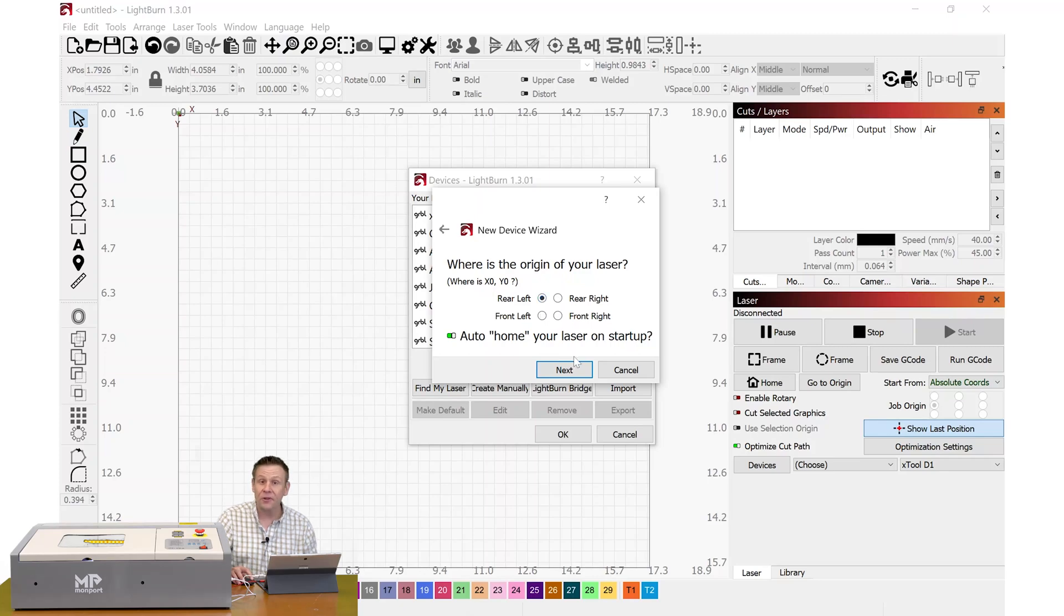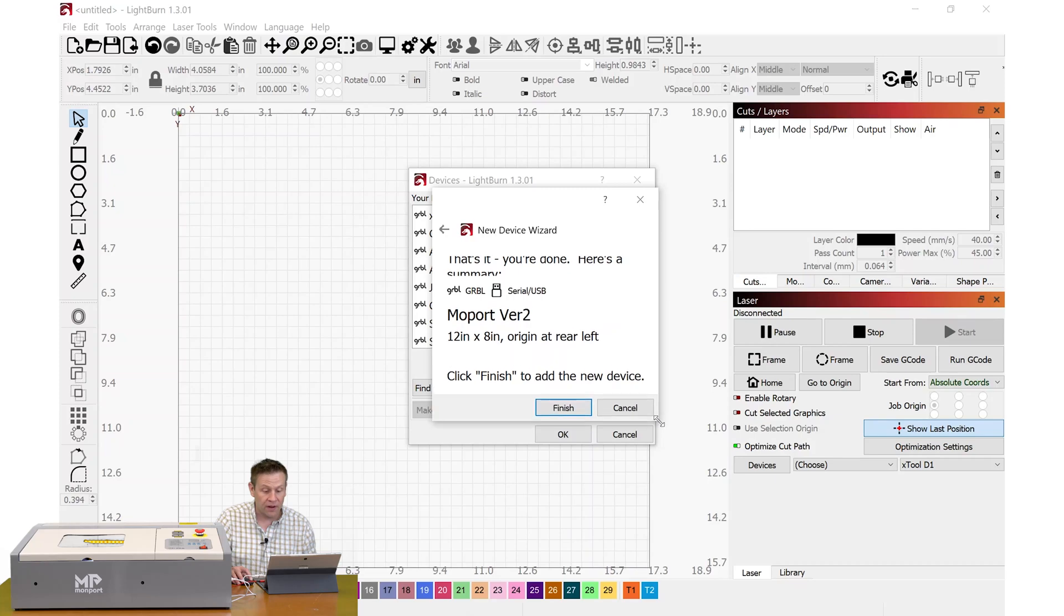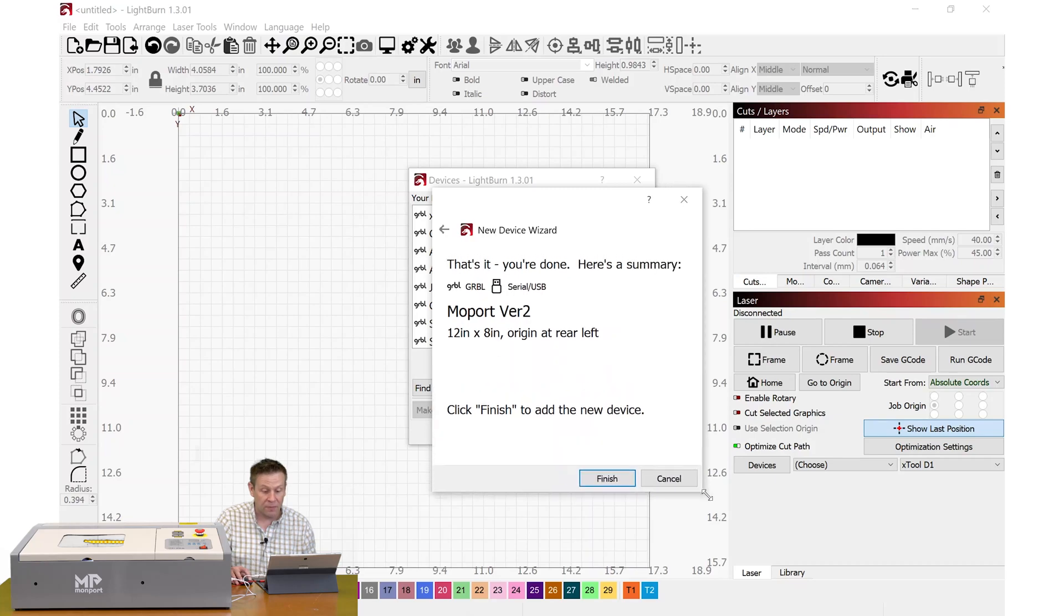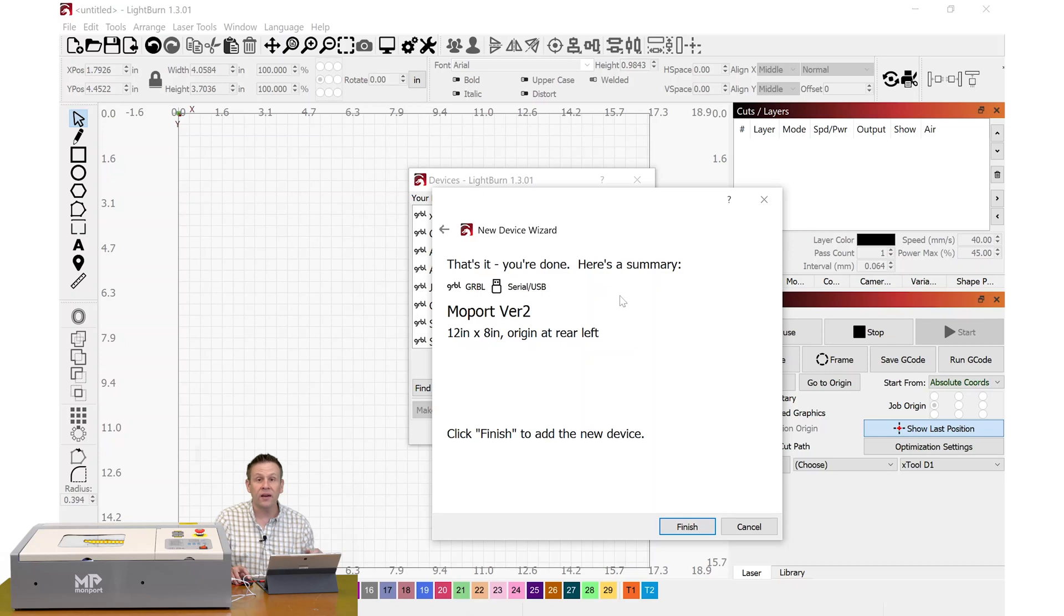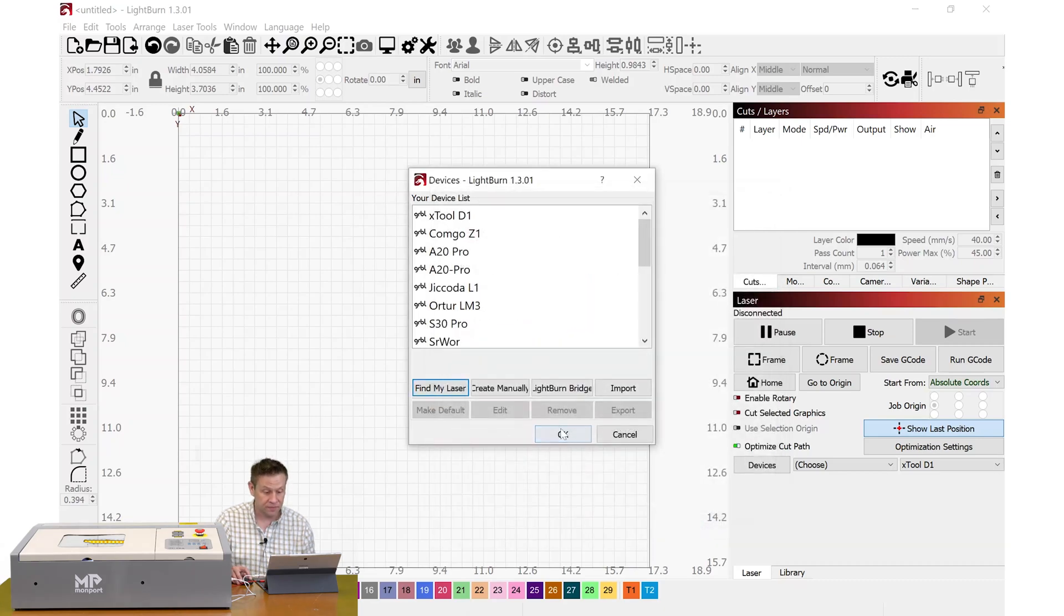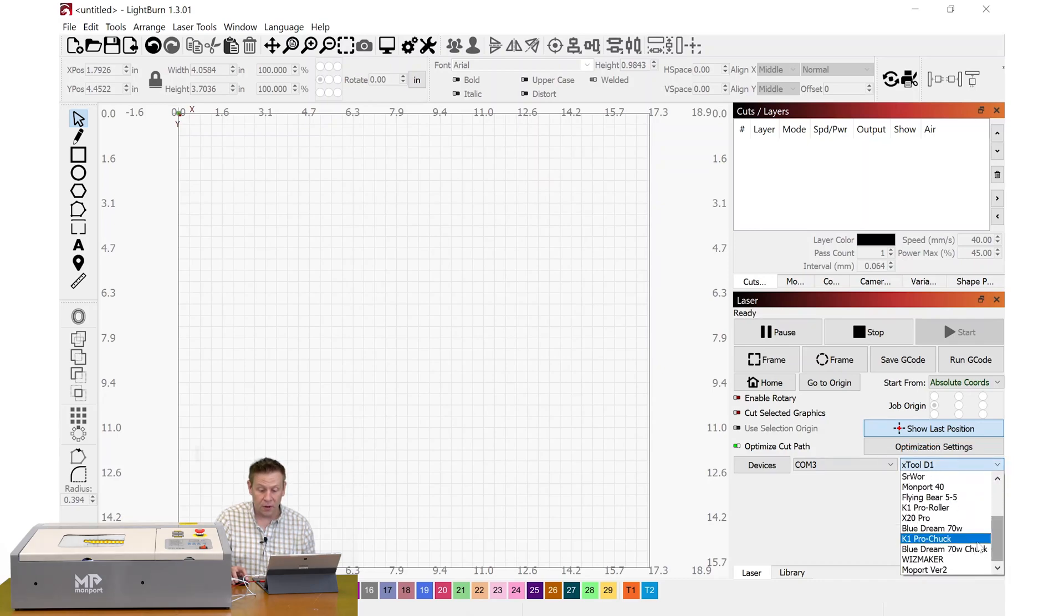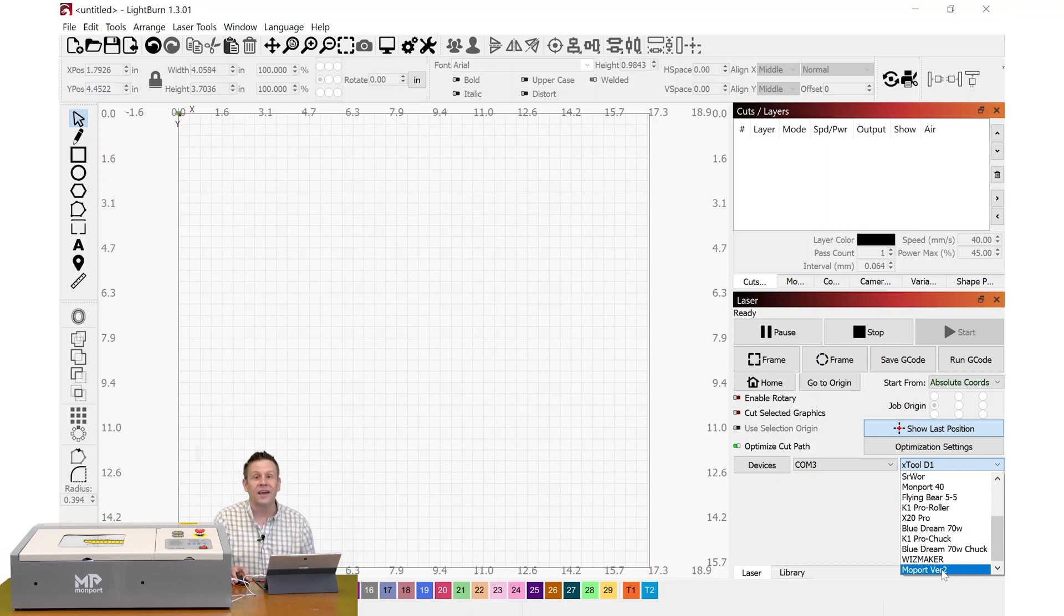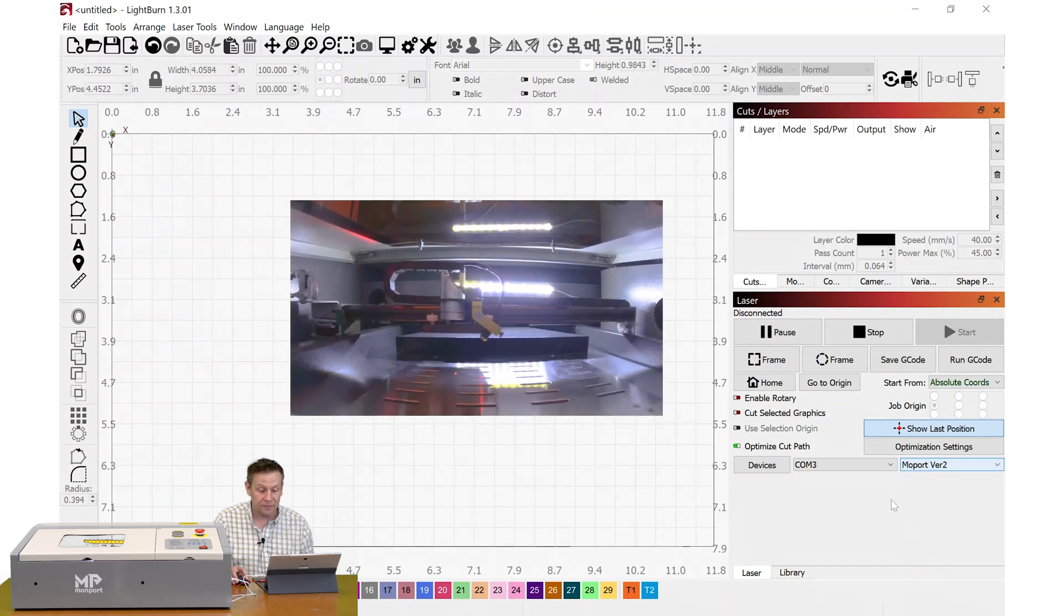Here the origin, or where the laser is going to home, this is actually going to be in the rear left. Everything else looks good and I'll click Next. Here we can see some text is cut off on the top of my screen. I have found that I can grab the corner of this dialog box and I can drag that. And here is a complete summary of everything that the machine has found. This all looks correct and I'm ready to hit Finish and OK.